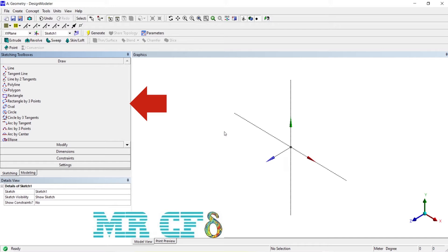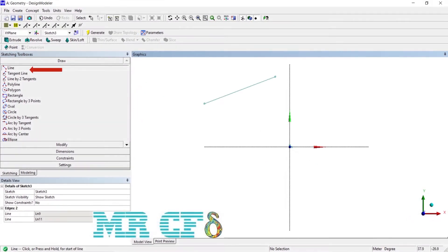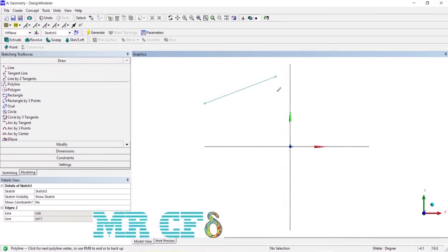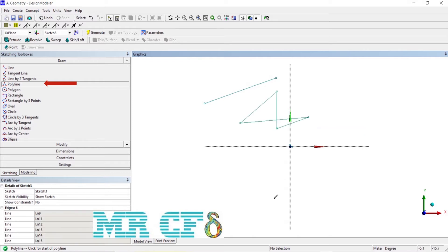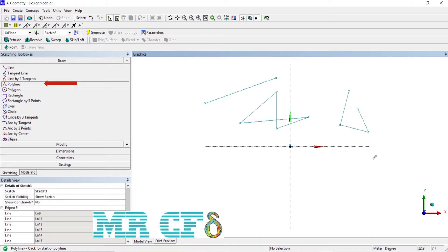With the line tool, you can draw a line. Use the cursor to indicate a start and end for the line. To draw a closed or open polygon, use the polyline tool. The polyline tool allows you to draw a series of connected lines. You need to use one of the right mouse button options — open end or closed end — to finish your input and define the lines.